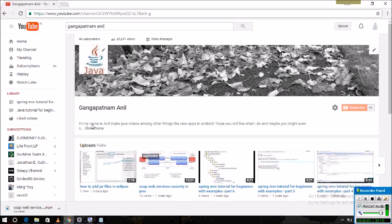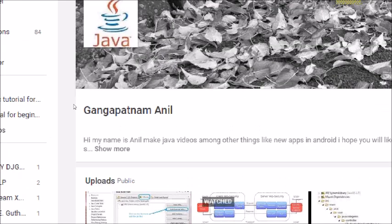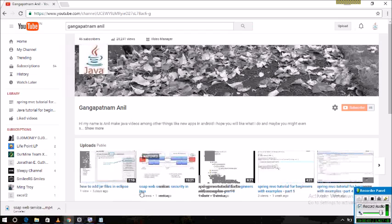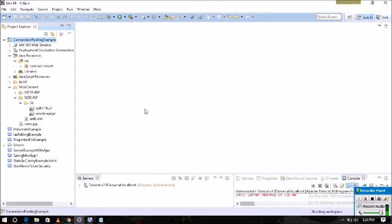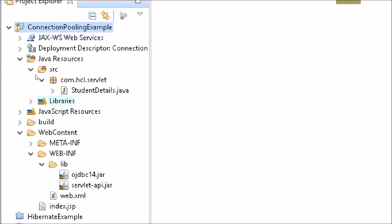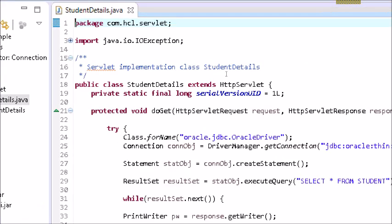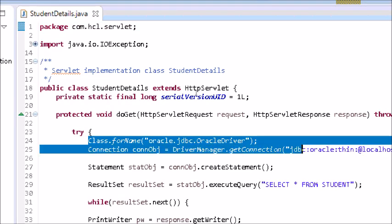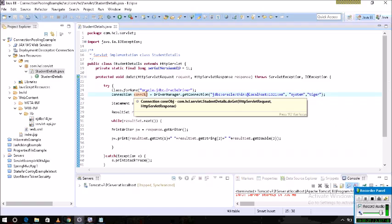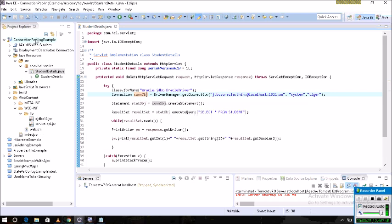In this video I am going to explain what is connection pooling. In the last video I also explained connection pooling and wrote an example. Here you can see the difference — we get the connection through DriverManager.getConnection, but in real time we don't use this. Instead, we use connection pooling.